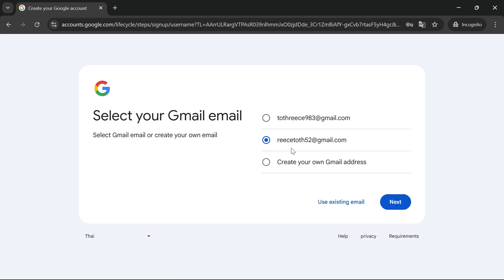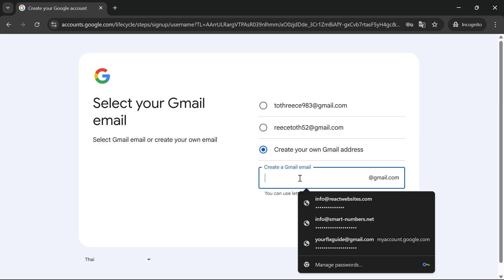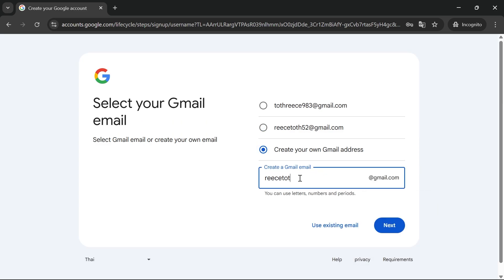Now select an email address for your Google account. You can select one of the options or create your own Gmail address. I'm going to click on create your own and then type in what you want your email address to be called. It will always be followed with @gmail.com.